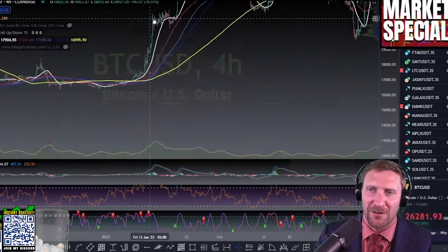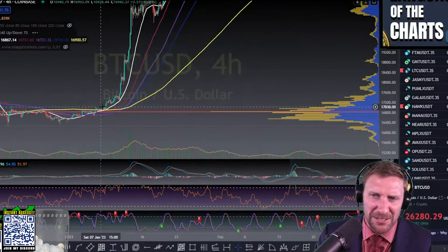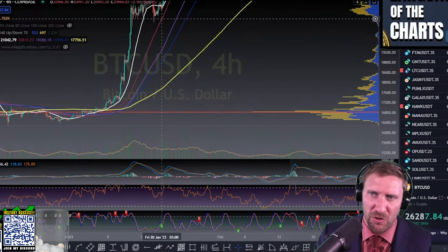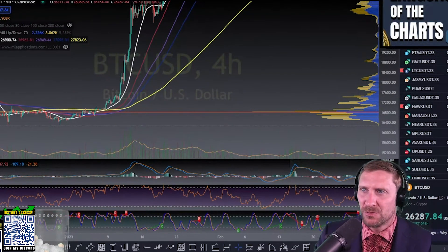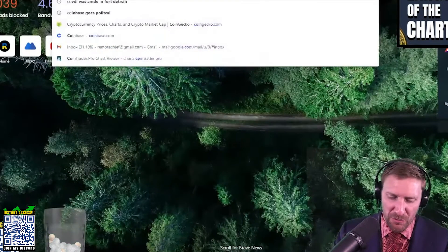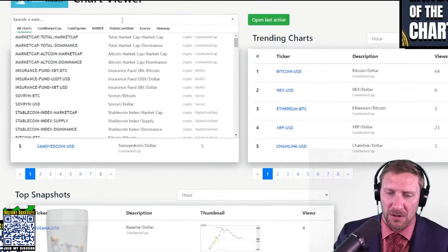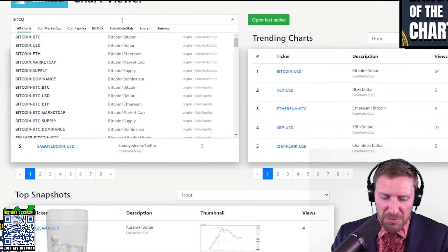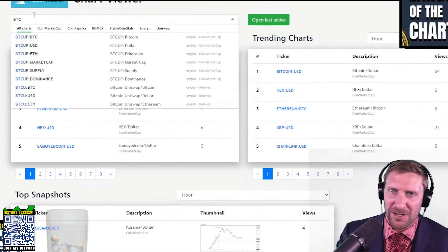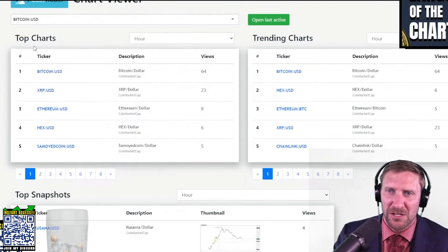I'm going to teach you a trick right now. This is how you know I'm doing this all the time. Look at any asset in the world — whenever you get a four-hour candle above this, go to TradingView and open up a free account. You can also go to Cointrader Pro, which is completely free. I'm going to give you a free way to do this.